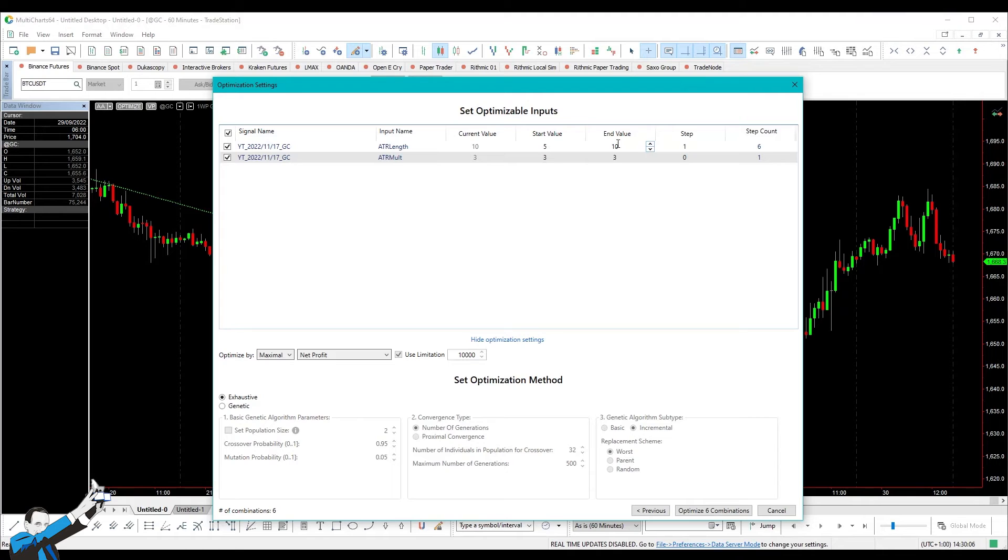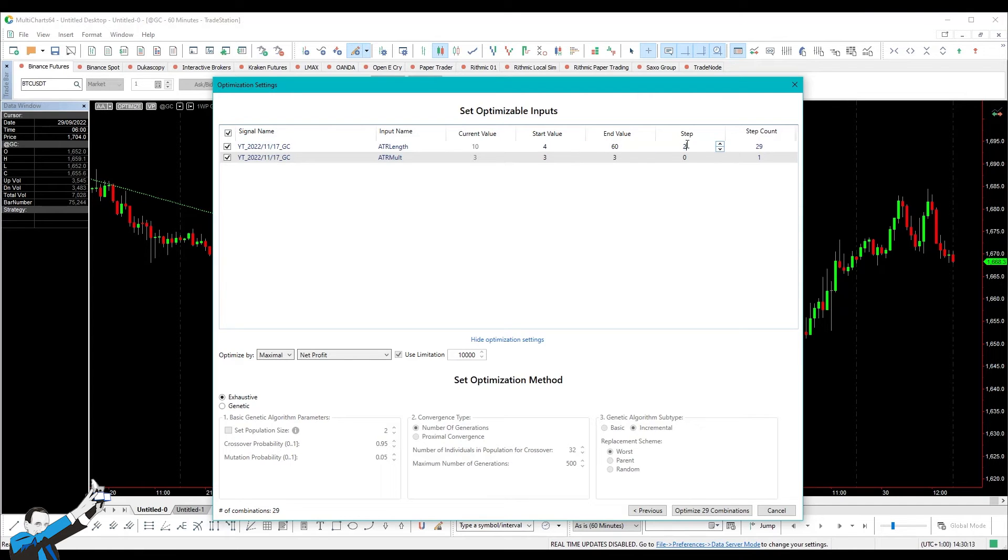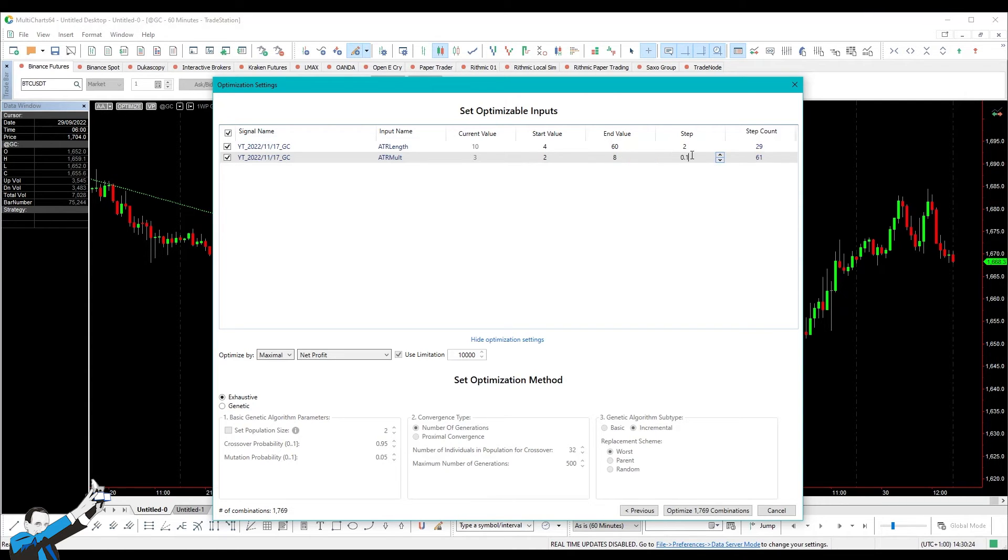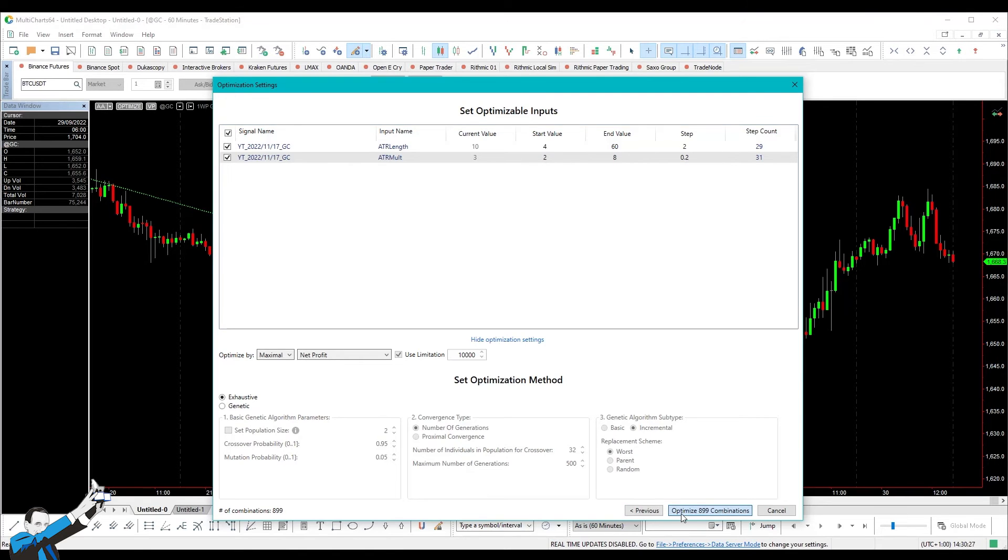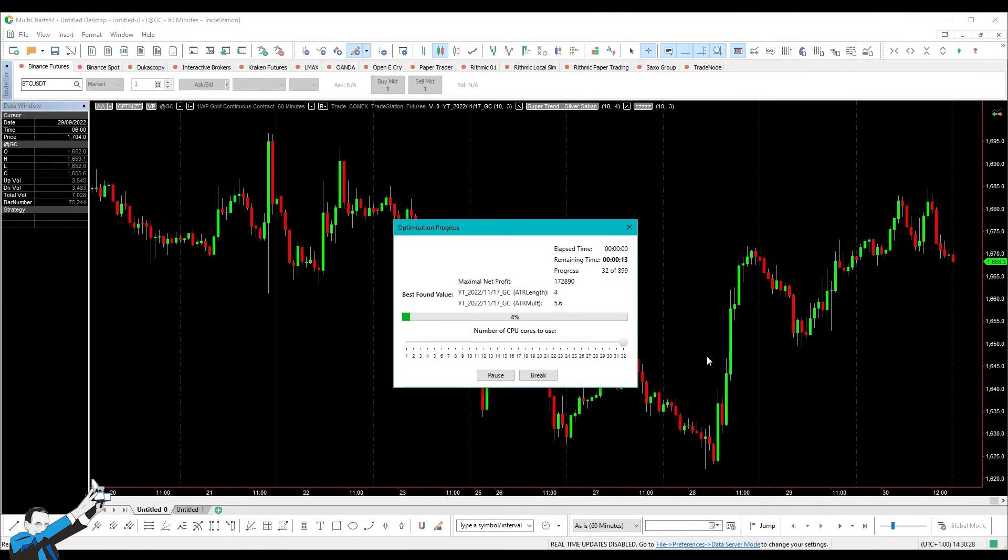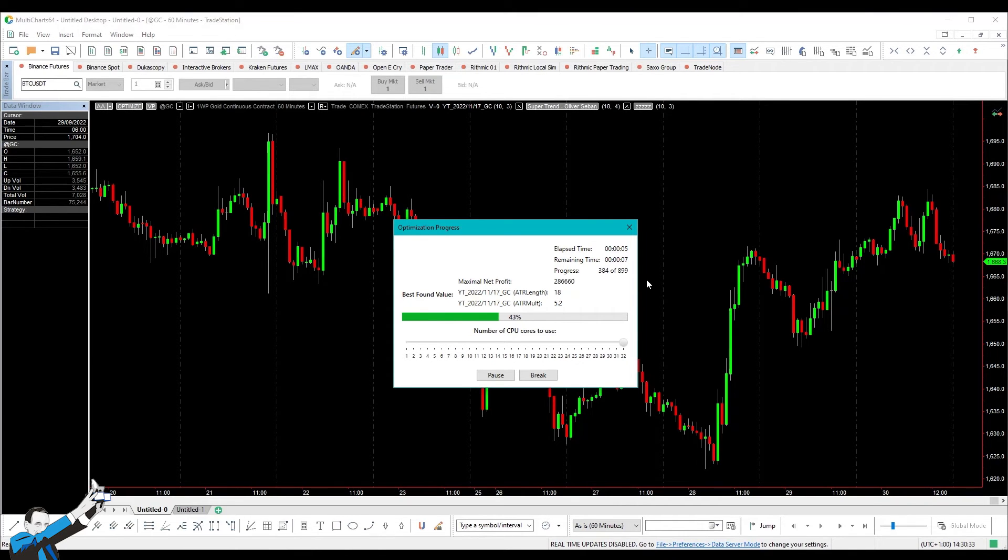So let's go and optimize the parameters and we'll test all possible combinations of ATR length. So an ATR length from 5, let's say, to 60. Yeah, let's take it from 4 with steps of 2 and then we'll test the multiplier from 2 to let's take 8 with steps of, say, 0.2. Right, now we'll get about 900 combinations that we'll process in less than 10 seconds. And that's it. I mean, we're almost done. Okay, so what do we get?